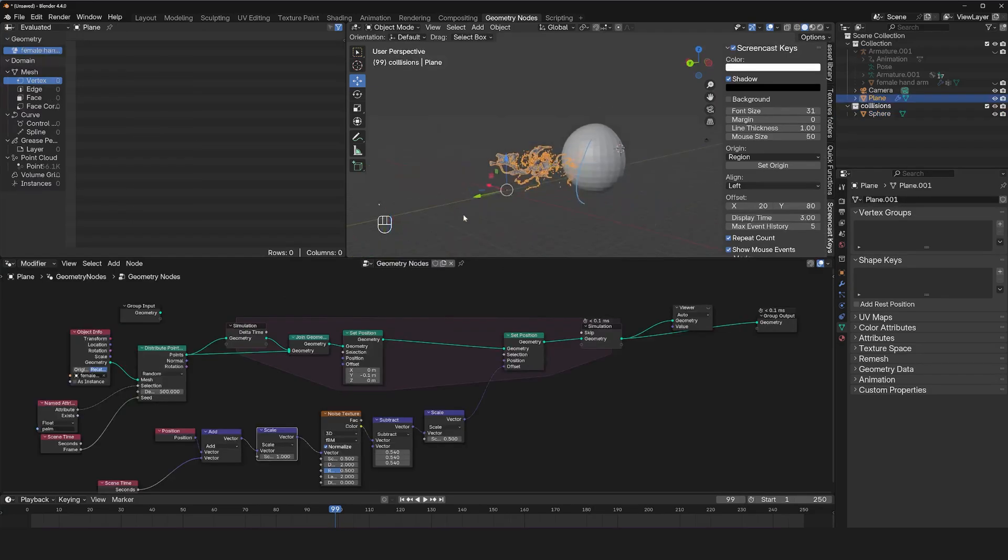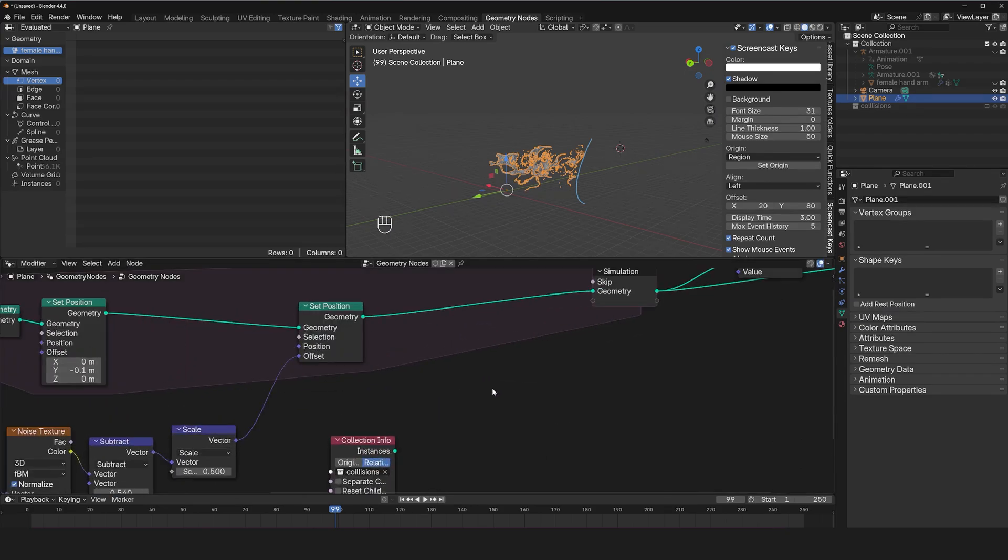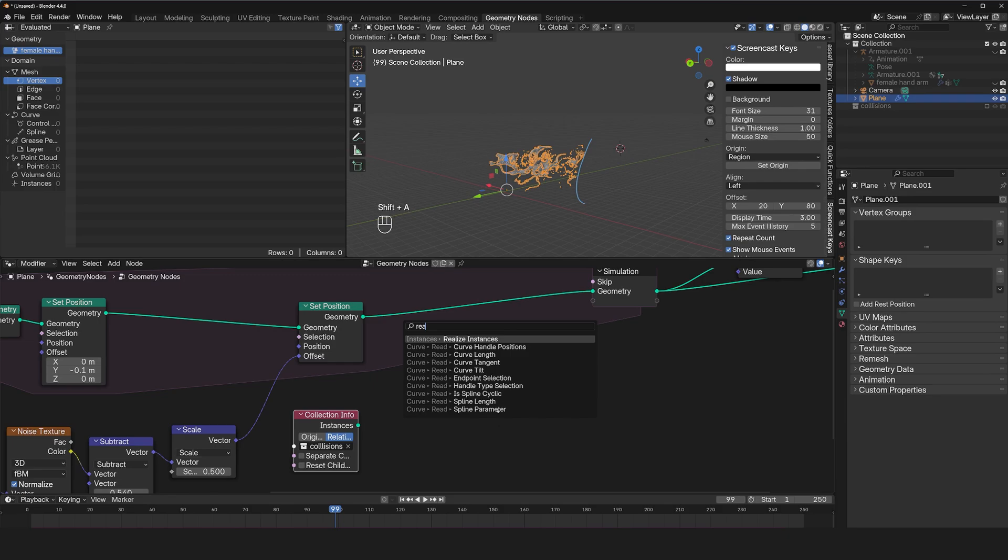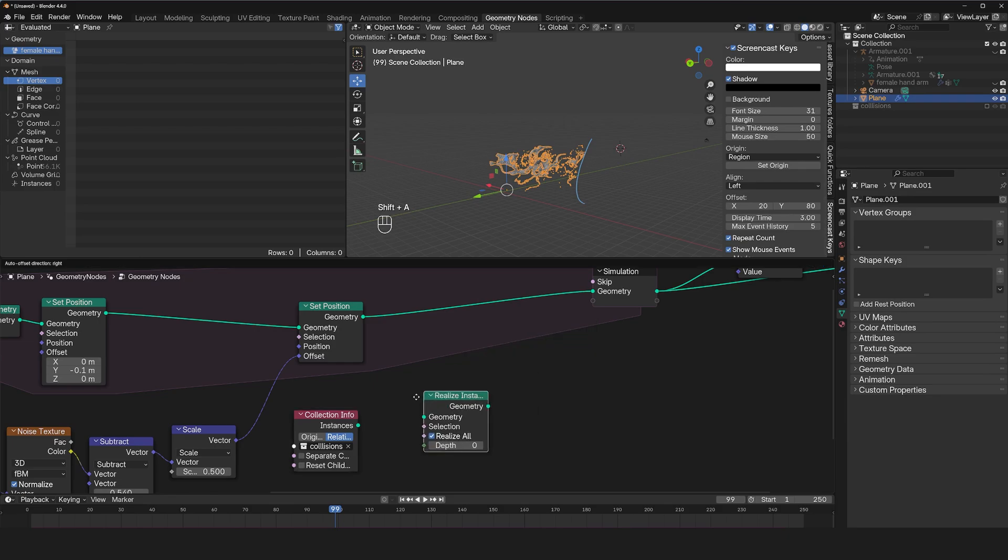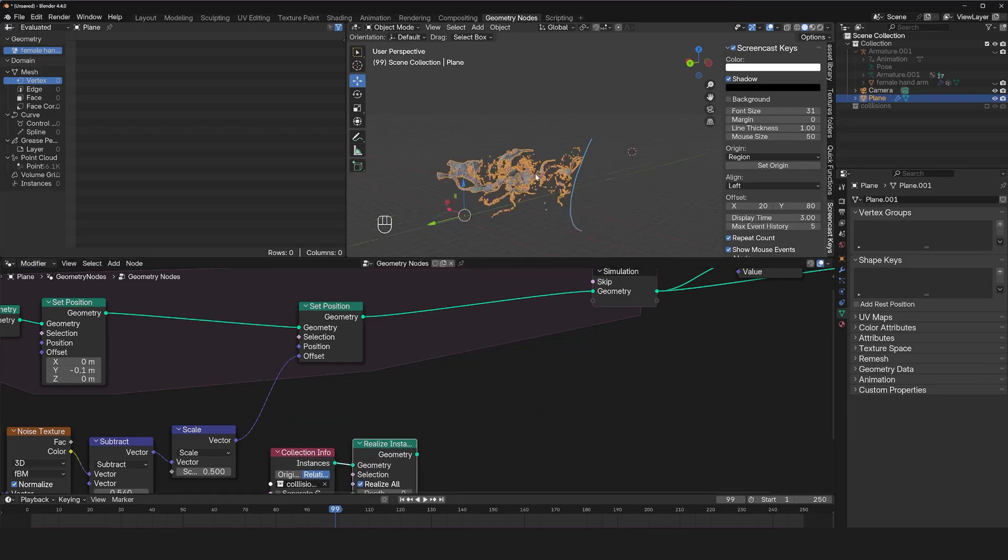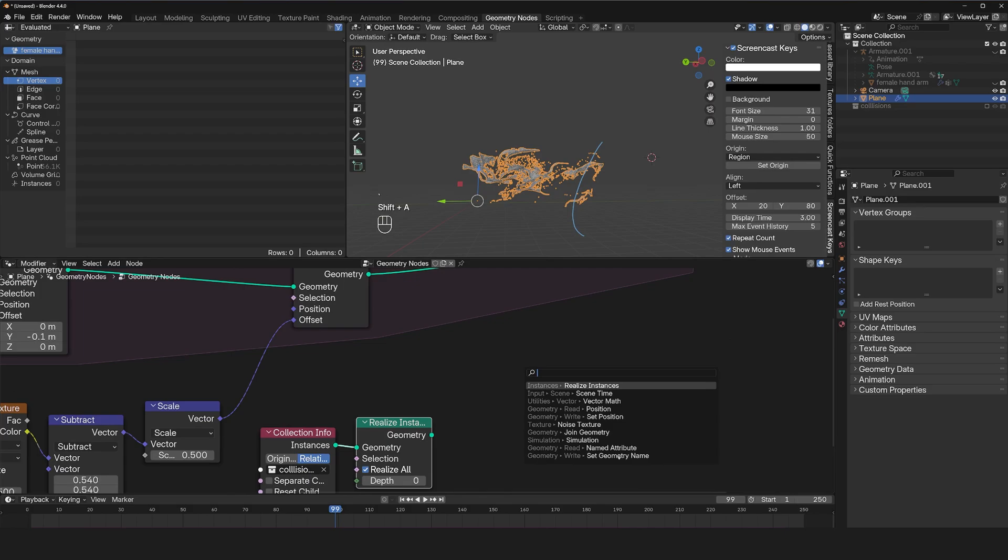So I can bring this in, the whole collection. And I can hide this for now. And set this to relative. And since these are real instances, we need to realize them first.